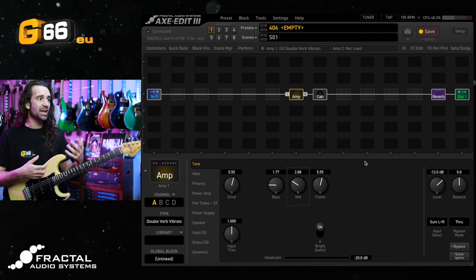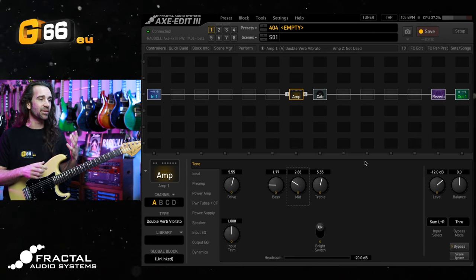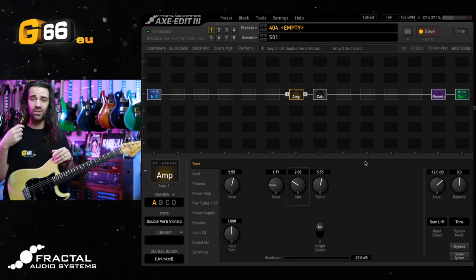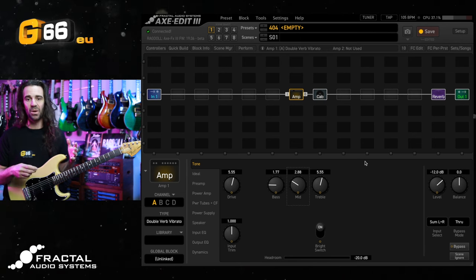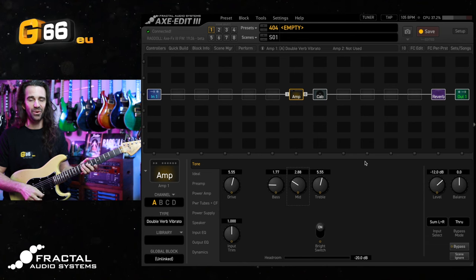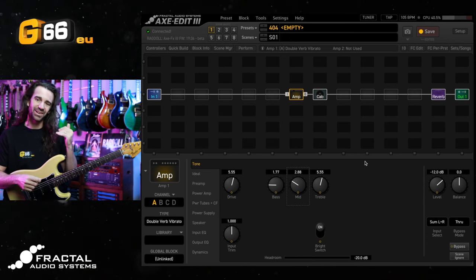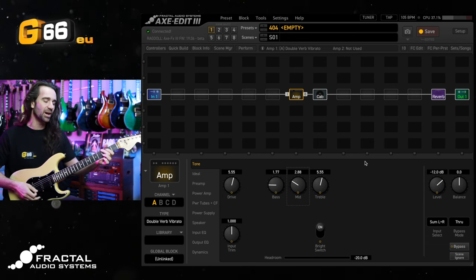So let's hear the neck pickup again now that I've tweaked that, and also give you the neck and middle. My personal favorite combo on a Strat, that's going to sound way more shiny.